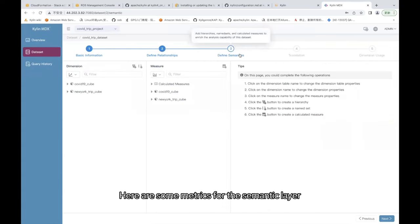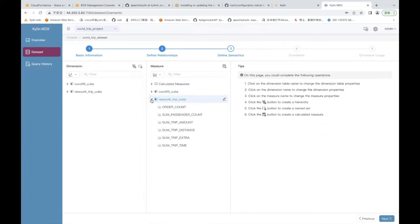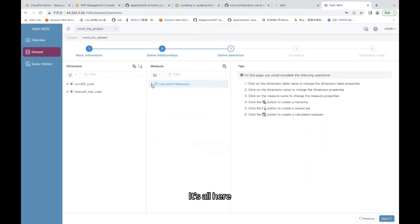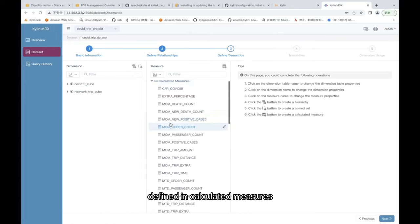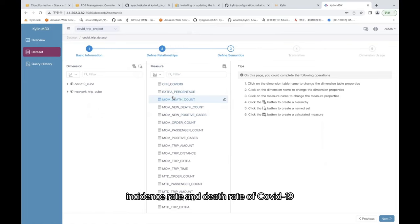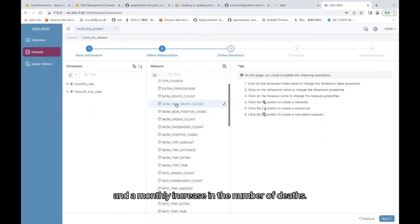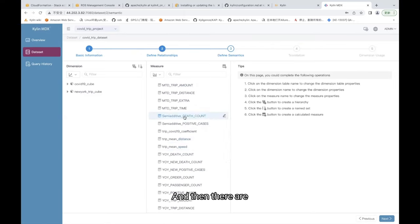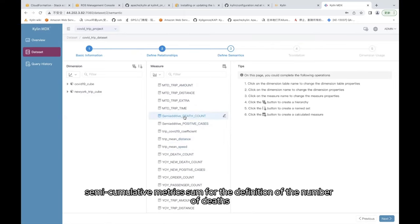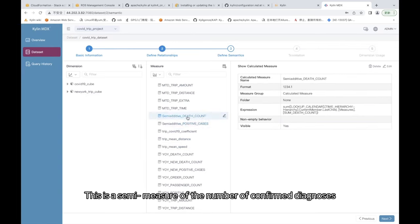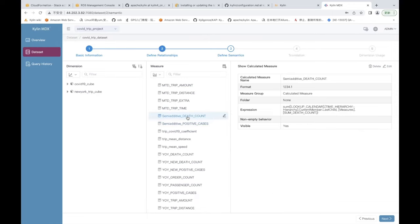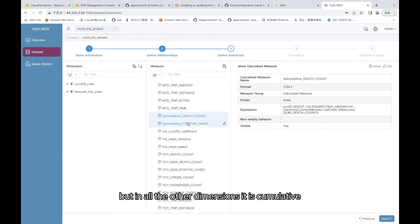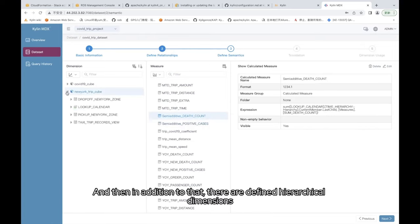Here are some metrics for the semantic layer. Here is the definition of our previously defined business metrics. It's all here, defined as calculated measures. For example, incidence rate and death rate of COVID-19, and a monthly increase in the number of deaths. And then there are semi-cumulative metrics for the definition of the number of deaths. This is a semi-measure of the number of confirmed diagnoses. Semi-cumulative measure means in the time dimension not cumulative, but in all the other dimensions it is cumulative. Here MDX for Kylin also supports the definition of the semi-accumulative metrics.